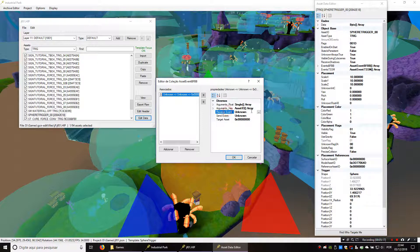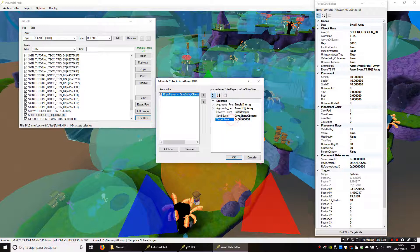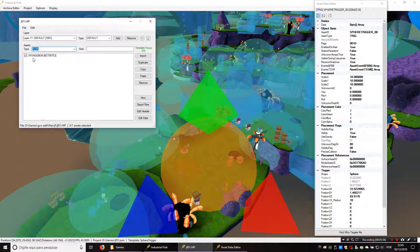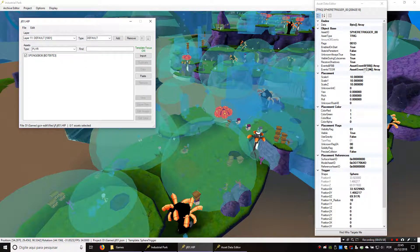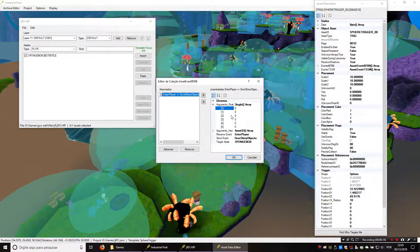When this trigger receives an event — which we're going to set as enter player — so when the player enters the trigger, we're going to send a give shiny objects event, and the target asset is going to be the player. You could put any asset here, but obviously the only asset that can actually receive shiny objects is the player, so we're going to find the player asset which is Spongebob. You can just type Spongebob here as the target. So when the player enters the trigger it's going to give him shiny objects.